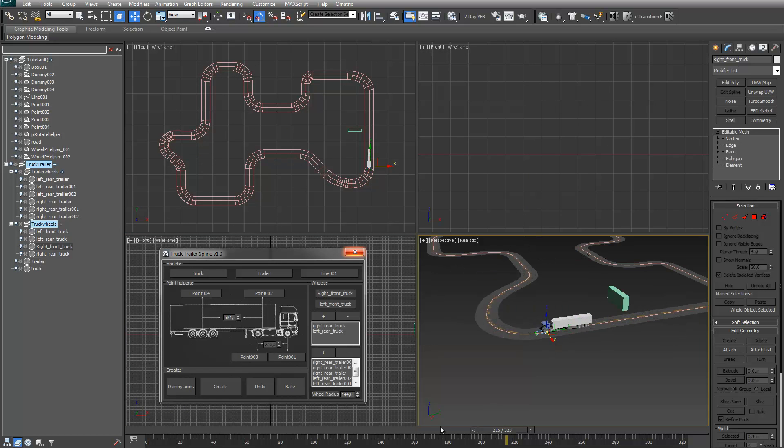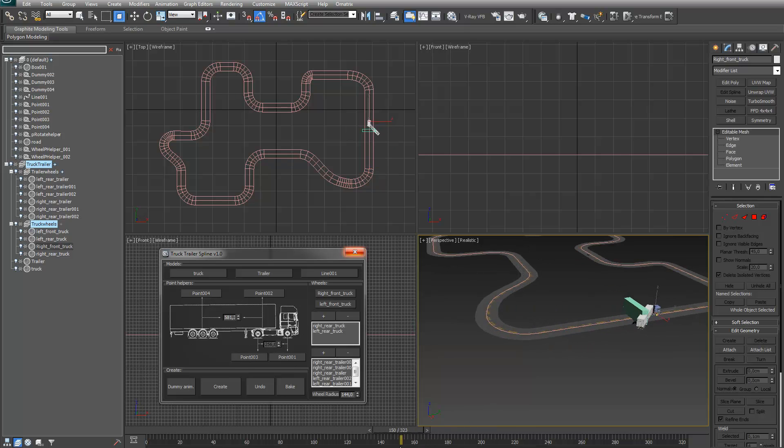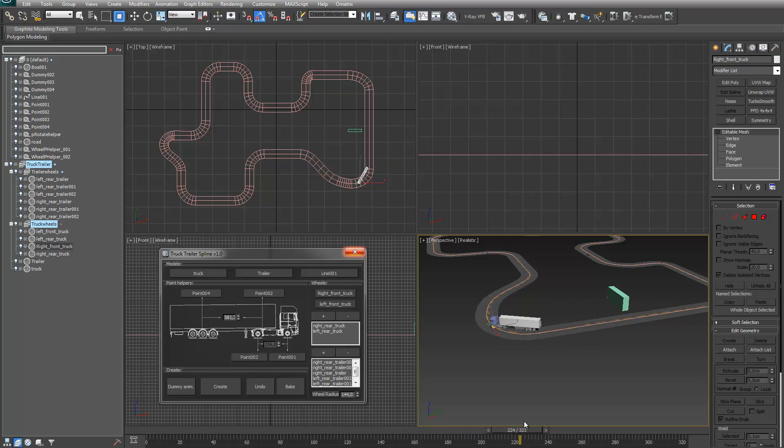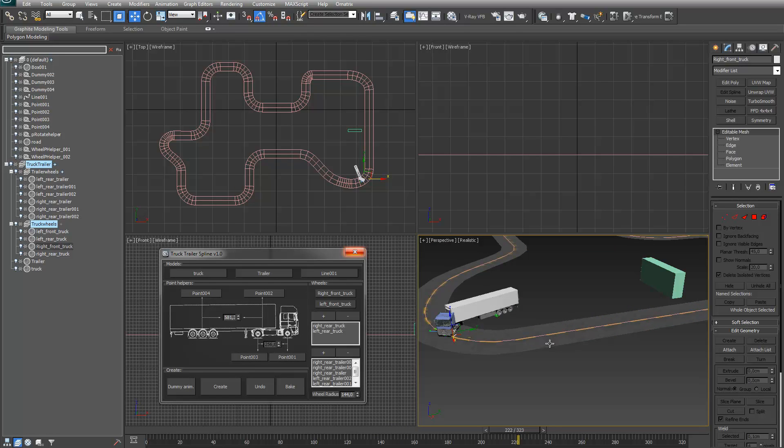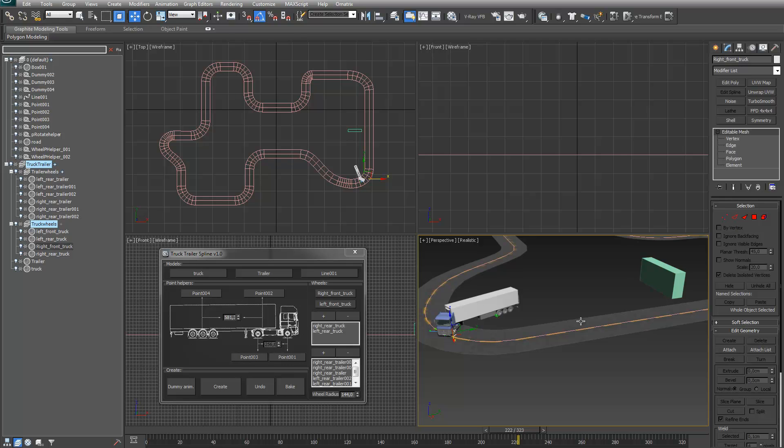And the last thing, if you scrub the timeline, the trailer is following the truck wherever it's going, in which direction. If you want to get rid of that, just finalize this animation. You can bake it, just bake down keyframes on every frame for all the parts and also delete all the helpers we just created.